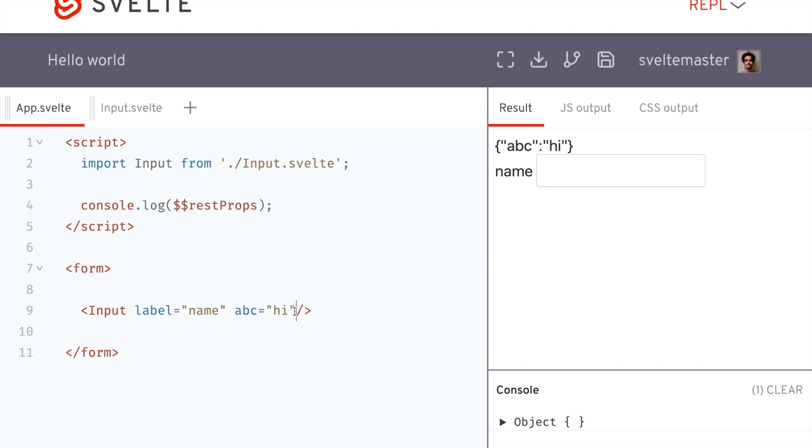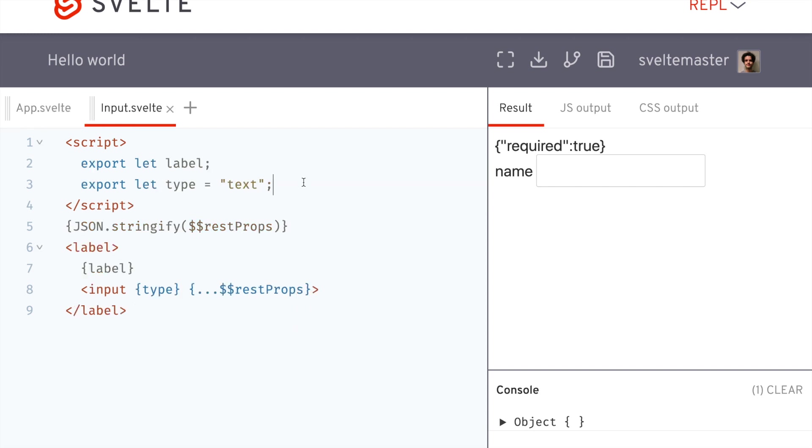So obviously I probably wouldn't do ABC, but you know, I could do something like required. So now it's required, even though I haven't explicitly said that it's required. Like I haven't made it a prop here.